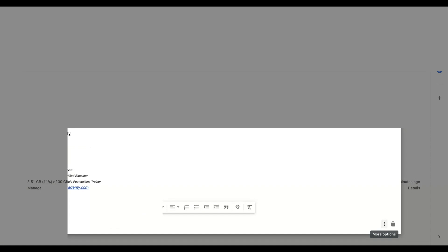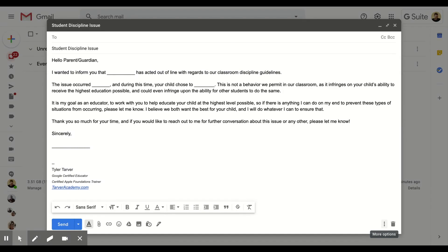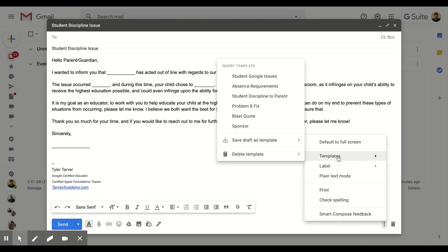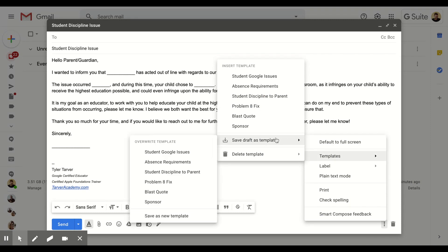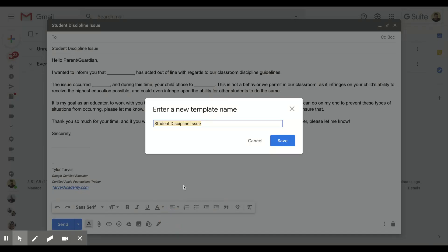There we go. So in the bottom right-hand corner, you see those three little dots? They look like a slender snowman. You're going to click on that and then you're going to go to 'Templates.' You want to save the draft as a template. Now you can replace another one you have. I'm going to create a new template, save as a new template.